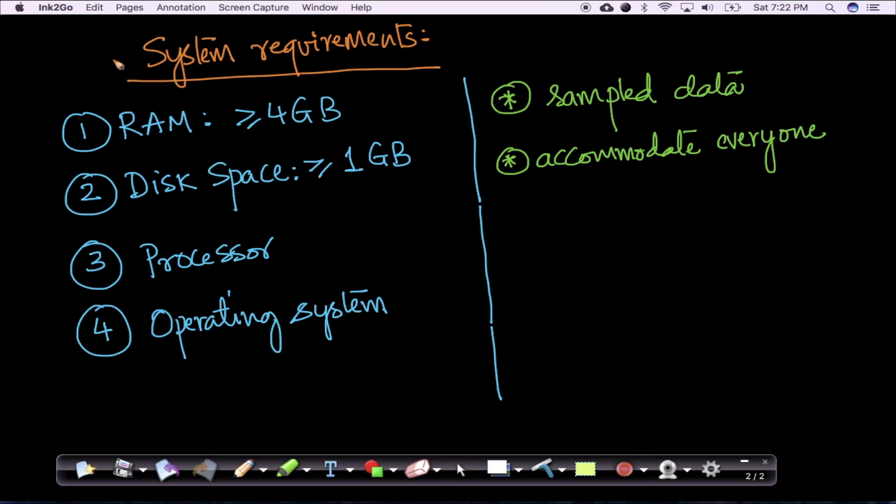The system requirements to complete this workshop successfully are as follows. You would need a desktop or laptop with at least 4 GB of RAM.